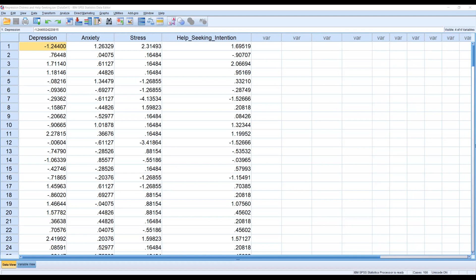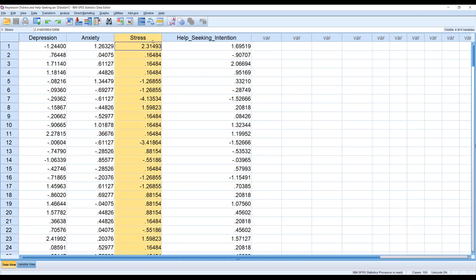Before I demonstrate how to run regression in SPSS, let me tell you something about the dataset. This is not from a real research — it's a made-up problem for demonstration purposes. There are four variables on screen: depression, anxiety, stress, and help-seeking intention.